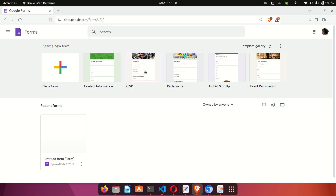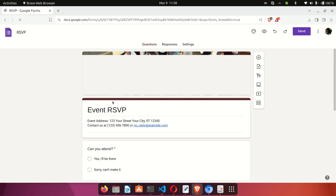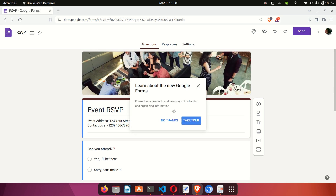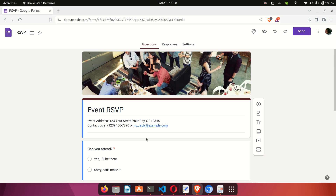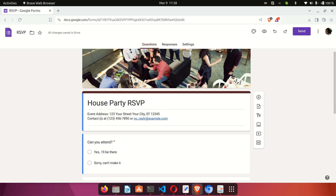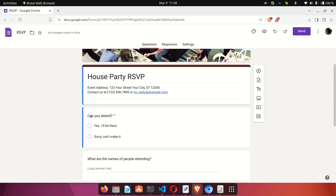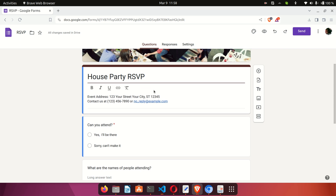Let's use the RSVP template. I'll click on it and Google will give you a ready-made form that you can customize for your event. Here you are with the form — there's a header image and a title you can edit. I'll click on it and type 'House Party RSVP.' We can move to the next line which says Address, and edit that to your address, then move on to the questions segment.